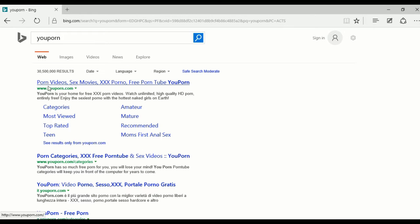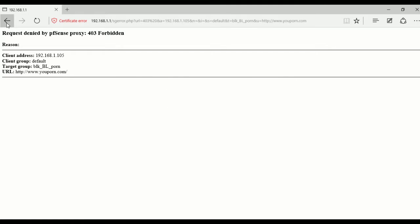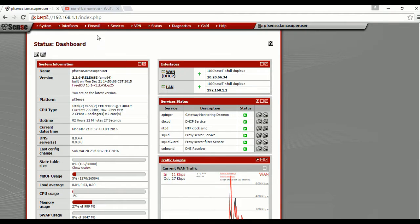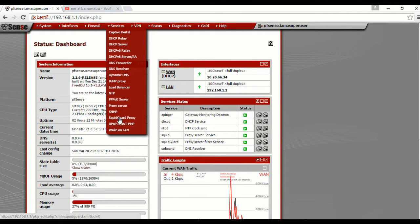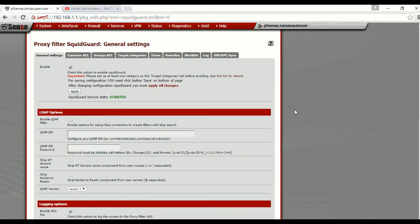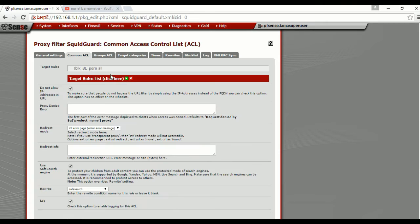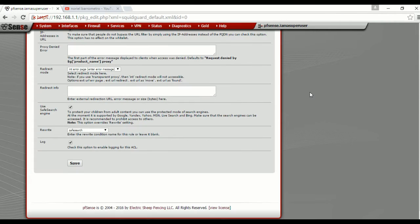It is black because I have my Squid and SquidGuard working. I already showed you guys on my previous videos how to enable Squid and SquidGuard. Here in my SquidGuard, I just enabled the foreign category to block foreign sites, and I actually enabled the safe search and tried the rewrite — both none and safe search.